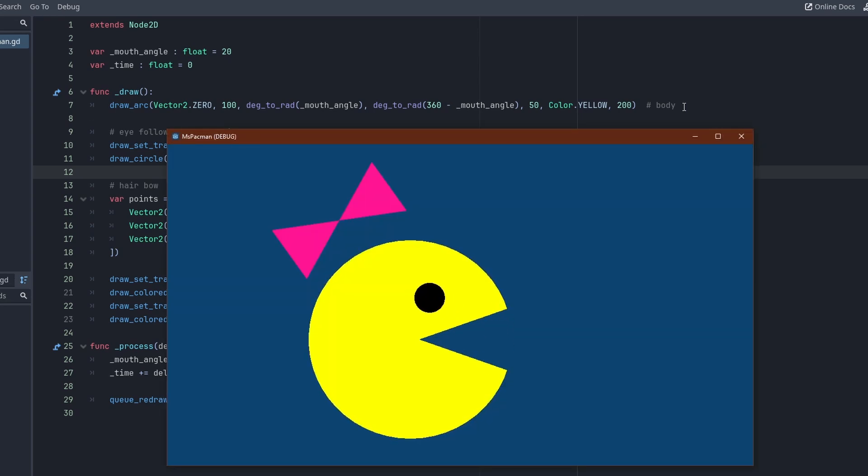This is as far as I will go here about drawing with code. Now, as promised, a little bonus on off-screen rendering for pixel art.